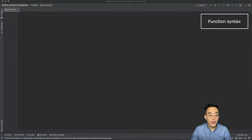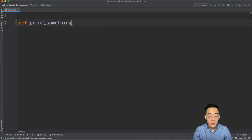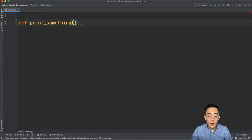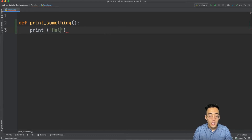Now let's try to create a simple function. A function always starts with the keyword 'def', which stands for define, and then we put the function name — I'm going to say 'print_something' — followed by parentheses and a colon. The parentheses are where we can define all our arguments, but for now we don't have any, so I'll leave it blank. Then we write the body — I'll write 'print hello to programming'.